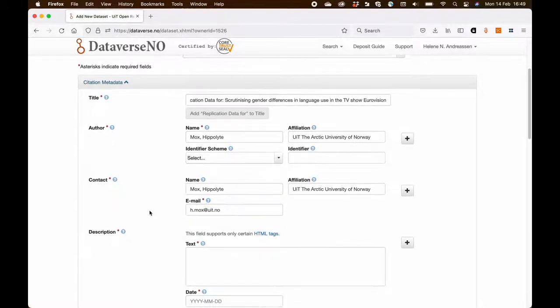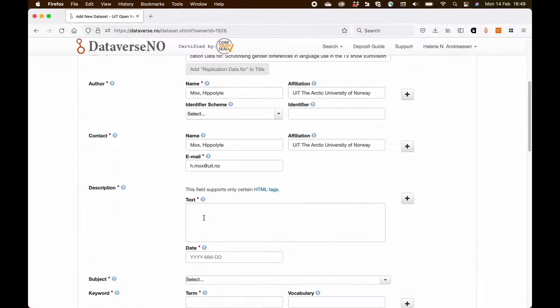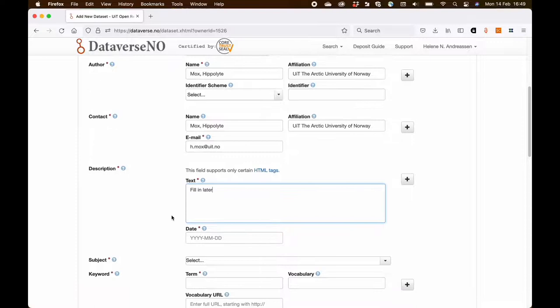Another field that is obligatory is the description field but I'm going to do that later. But I add today's date.